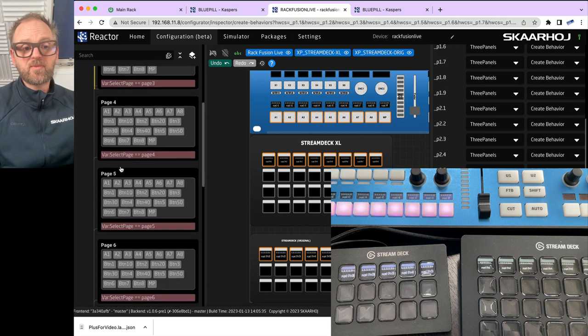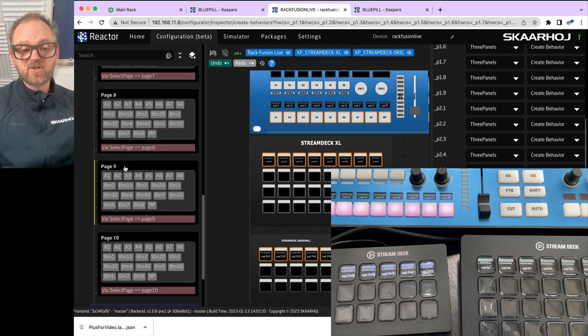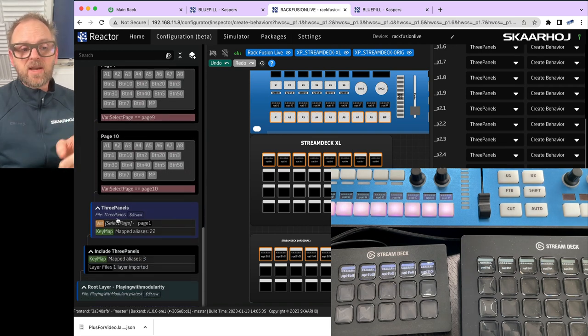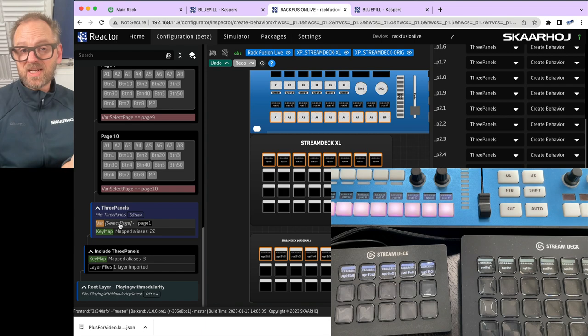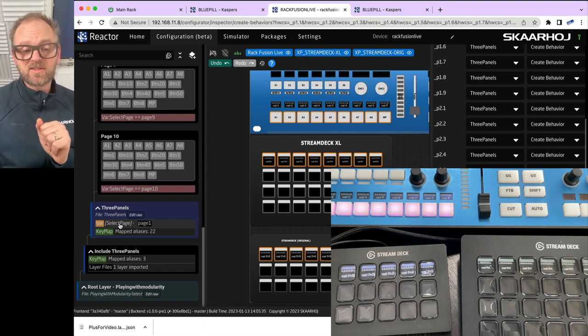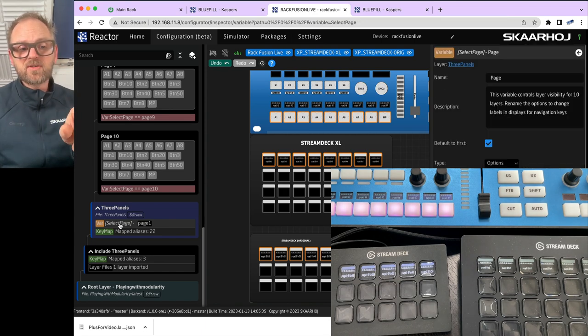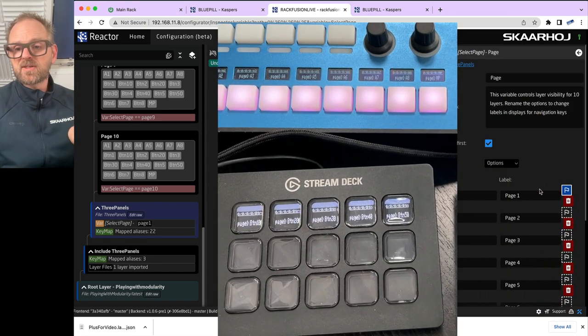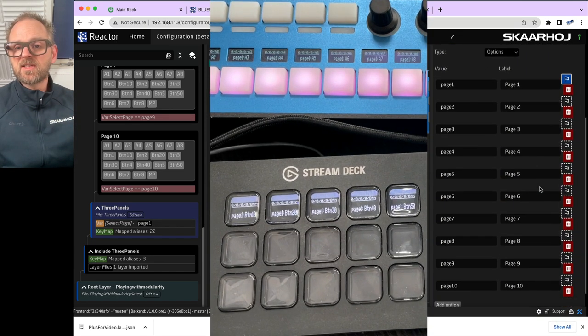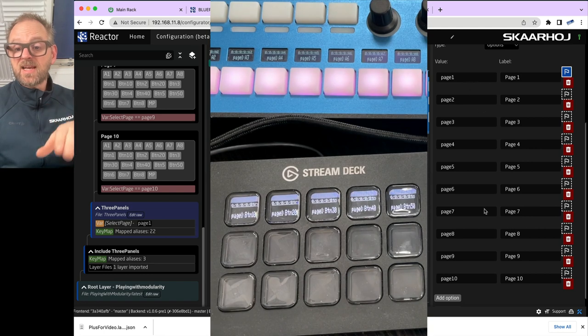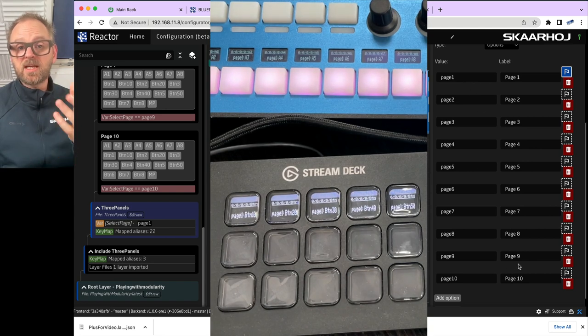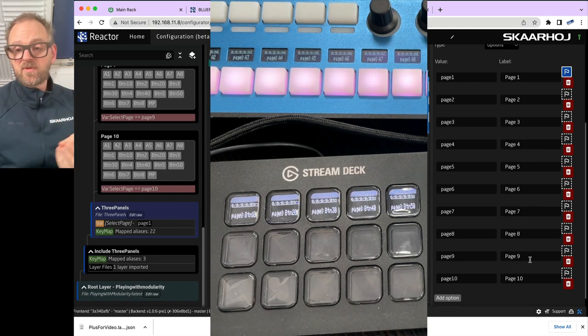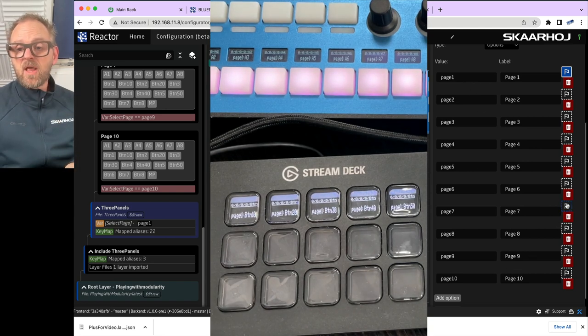We also have a variable called select page, which is used to manage this. So if I go into this variable, you can see that I have these 10 options being created for the variable. And if I'm clicking this flag, I'm changing the value of the variable.